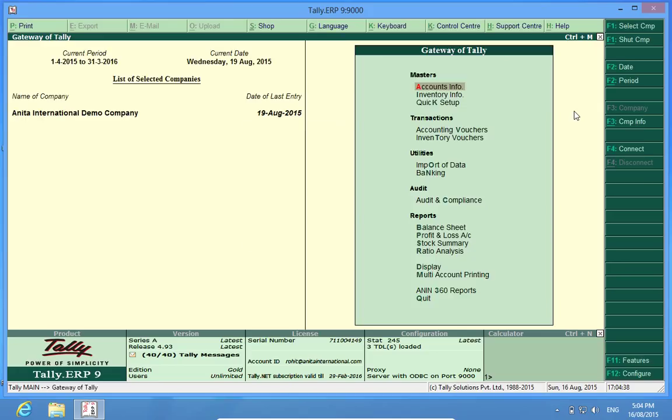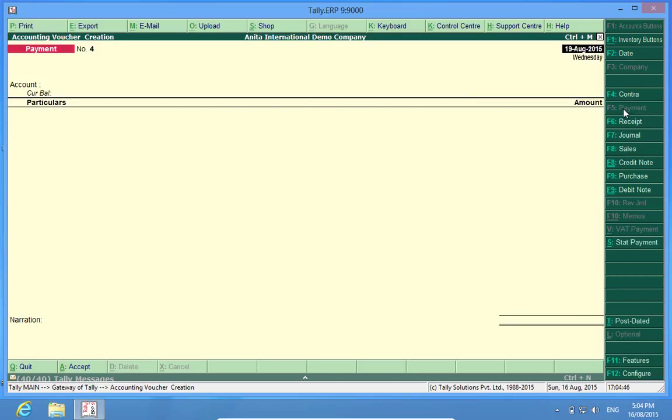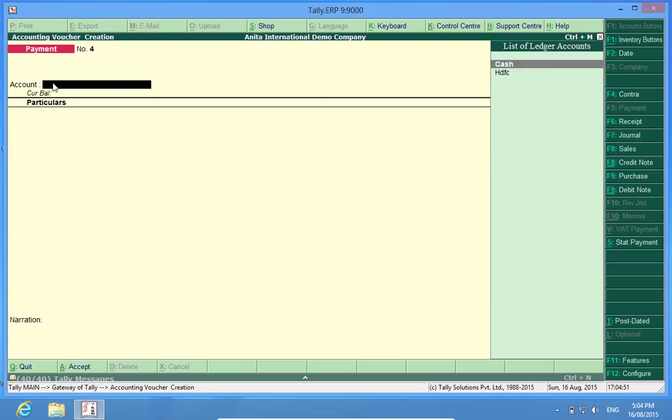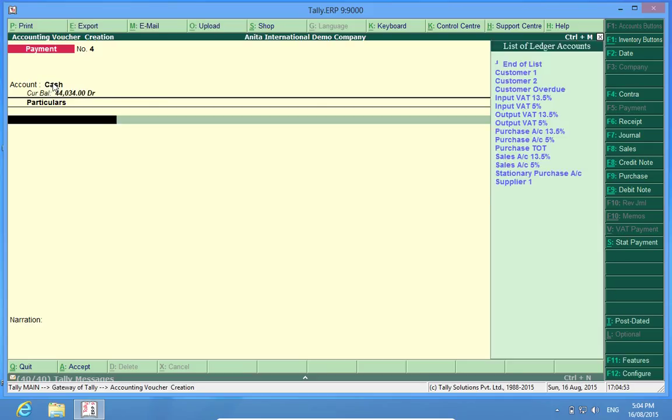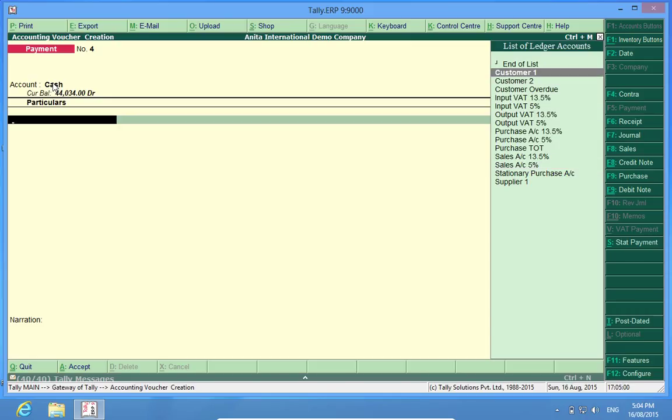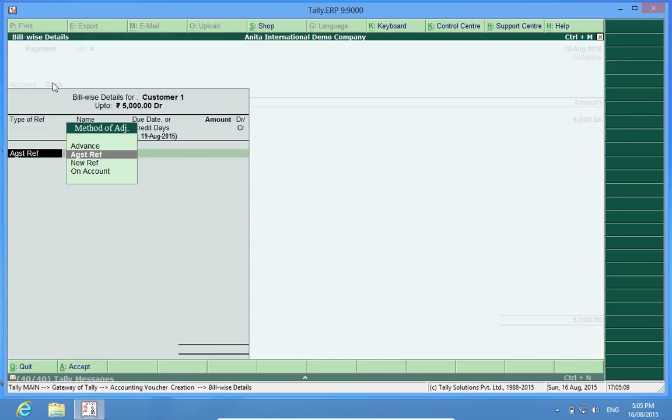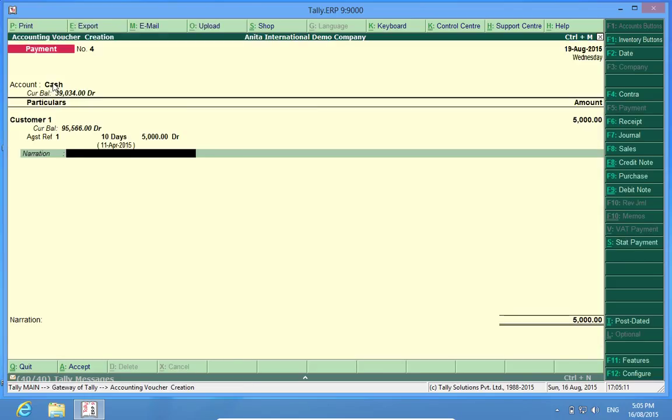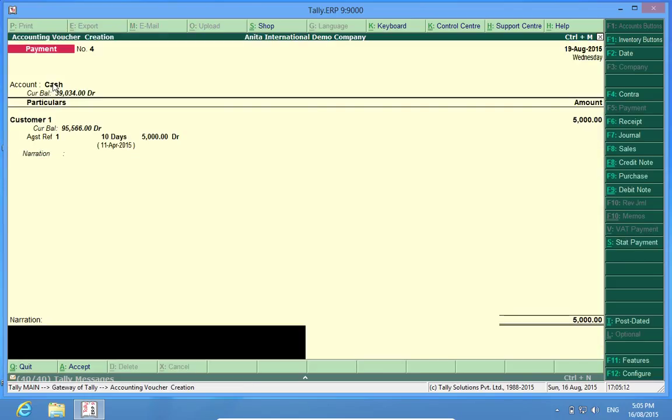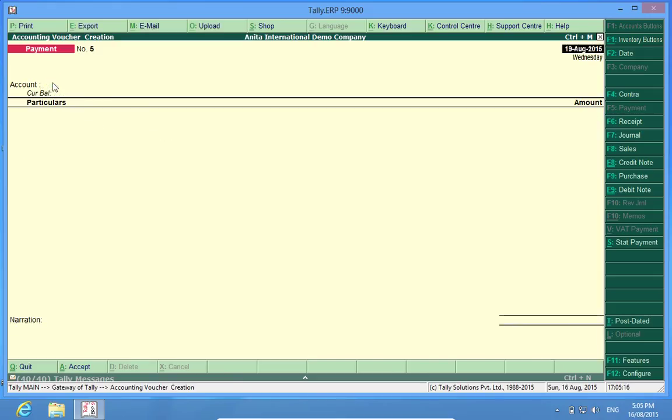Then voucher. I will select a payment voucher, which is F5. So I will select cash. I'd like to make payment to Stationary Purchase Account or I can give it to Customer One. Fifty thousand rupees. First I'll try five thousand. There is no problem giving five thousand. It allows me to make a payment of five thousand.